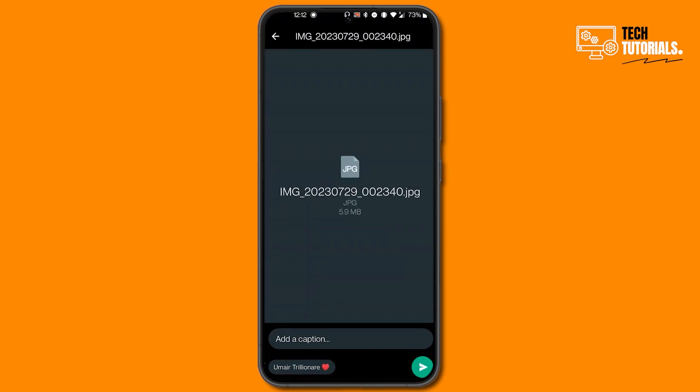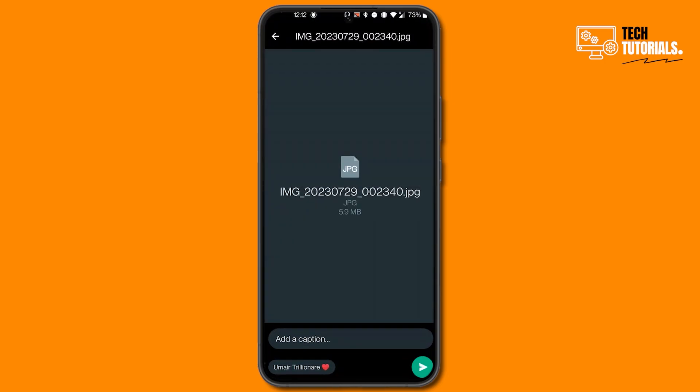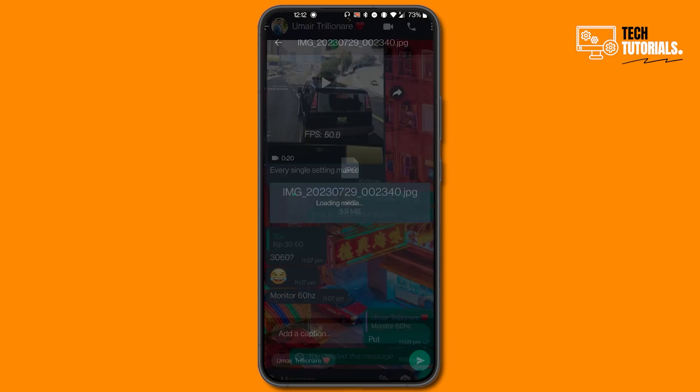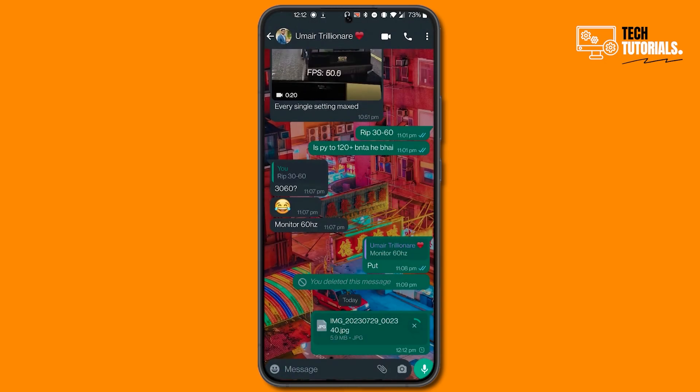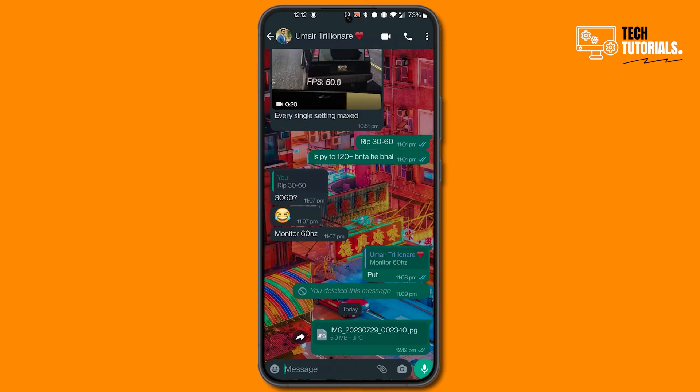And now in the bottom right corner you will see a send button. Click on this button and your video will be sent in the highest possible quality. Now you can even click on this image to view that.